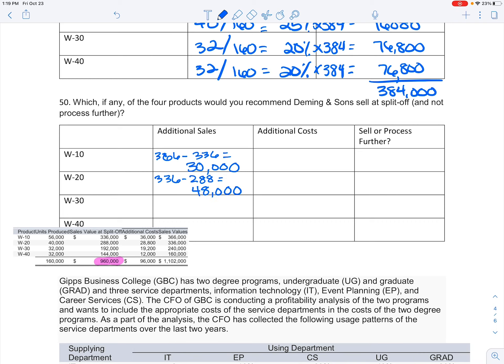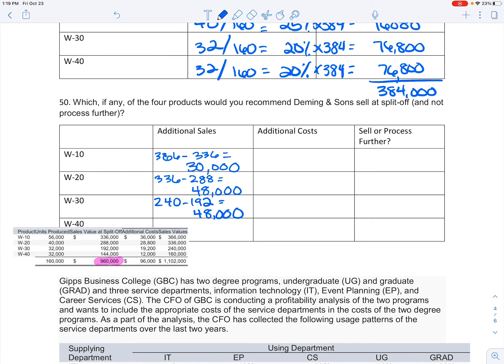I'm going to do that for each one. So $336,000 is my second, the W-20, compared to $288,000, giving me additional sales of $48,000.